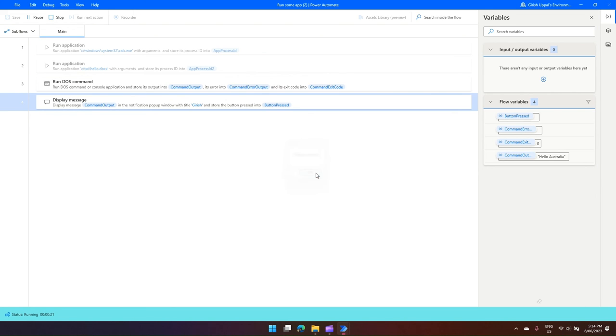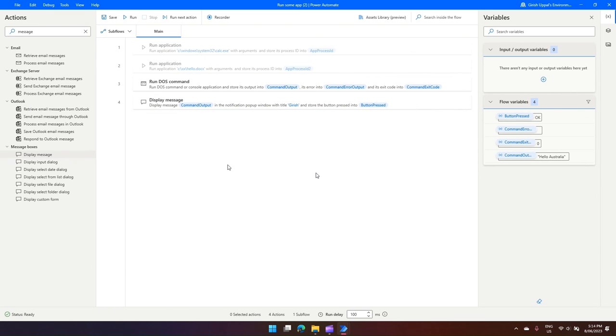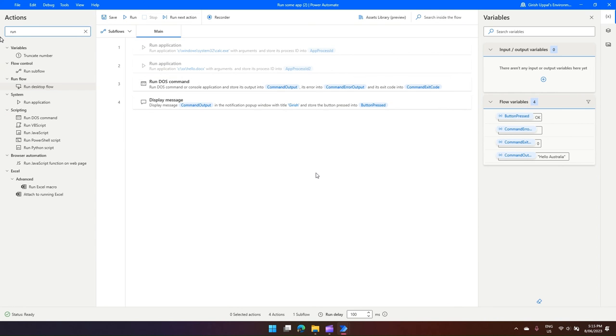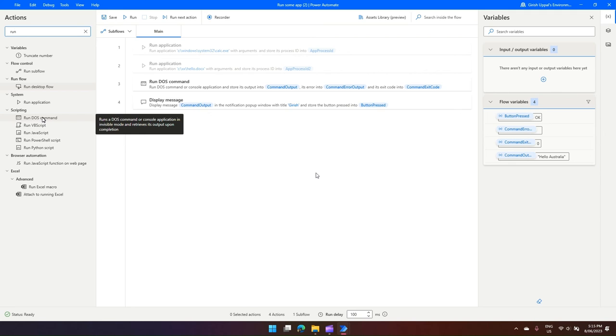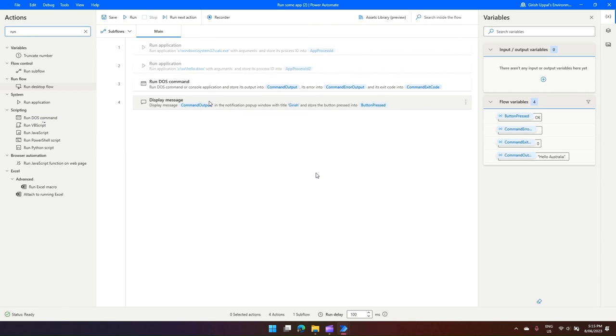So that means it runs in the background, it does what it's supposed to do, it saves the output in a variable called command output, and that command output variable is passed onto this Display Message.